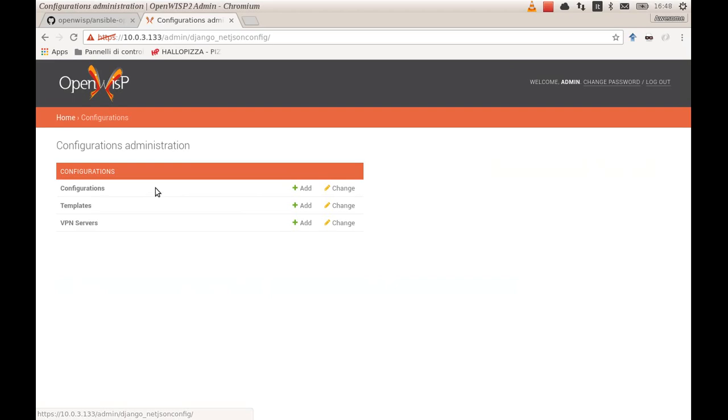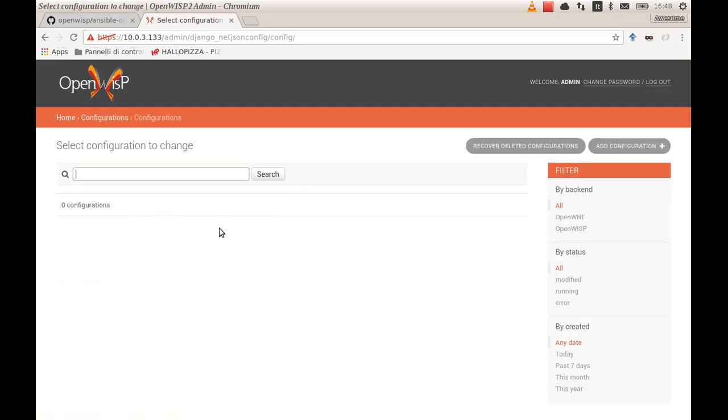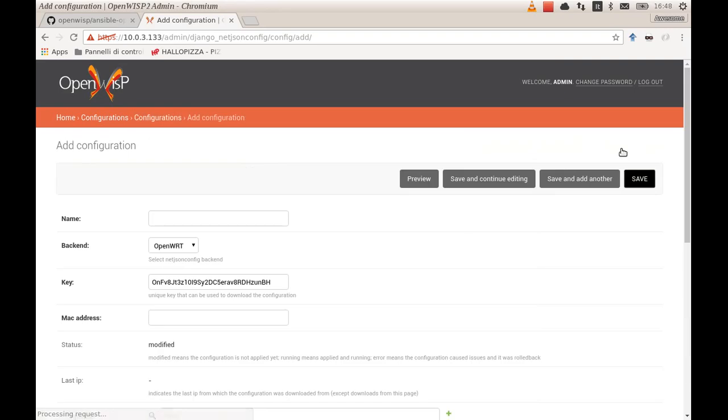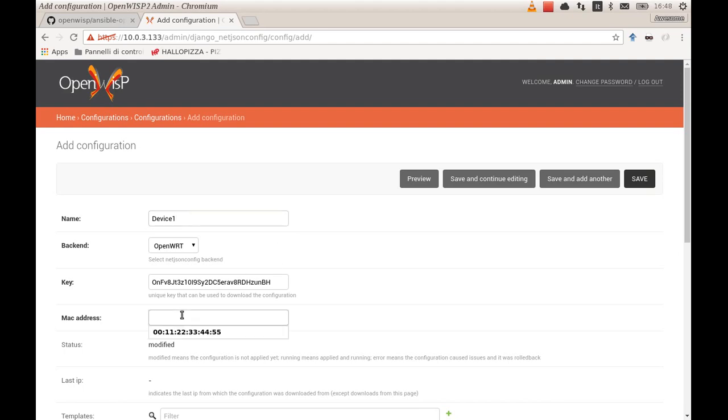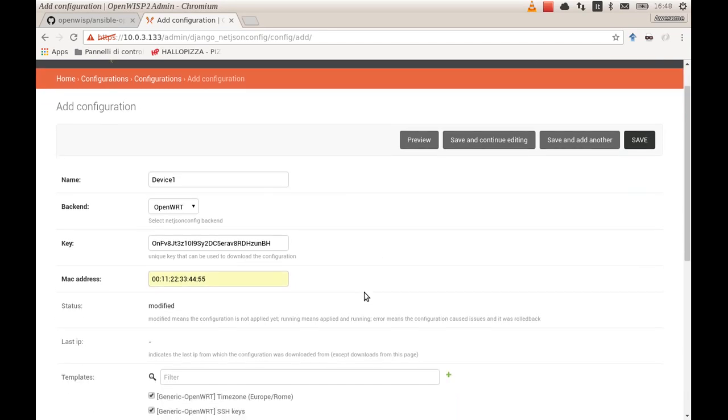Now we can create a new configuration. Usually you won't have to create this type of object manually because devices will automatically register, but for explanation purposes let's do this manually this time. So we call this device device one, and in this case we have to supply a MAC address. We just make up one.